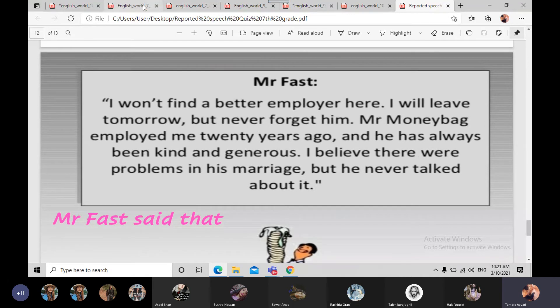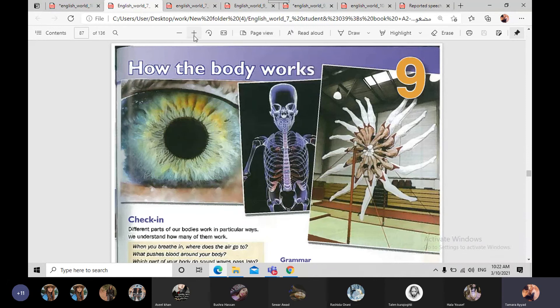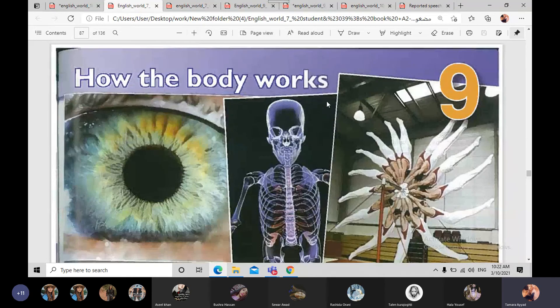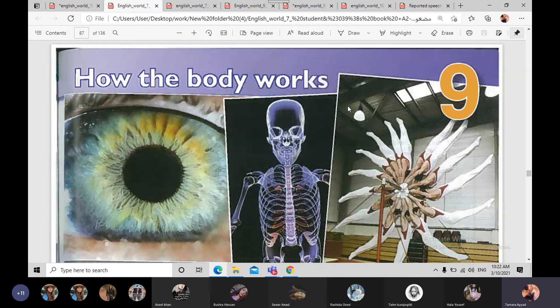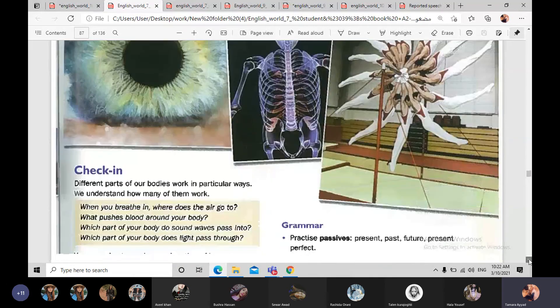النقطة الثانية هي عن درسنا اللي رح ناخده إن شاء الله tomorrow — اللي هو 'How the body works.' How do our bodies work — كيف آلية العمل. طبعاً هي Unit 9 — عملت skip لـ Unit 7 وUnit 8 because I didn't find them that interesting or attractive for all of you. الموضوع هذا بيحكي عن جسم الإنسان، رح نقرأ عن جزء، وممكن نشتغل project عن باقي الأجزاء.